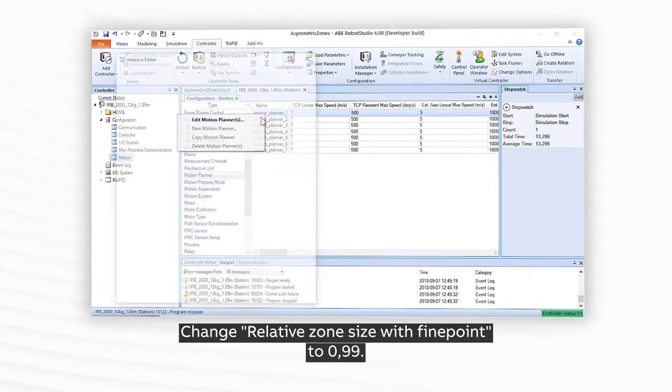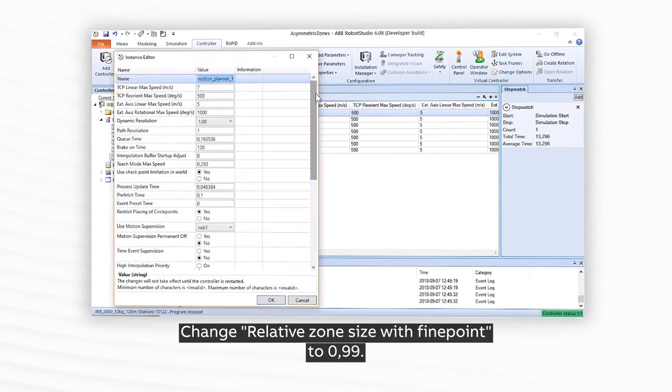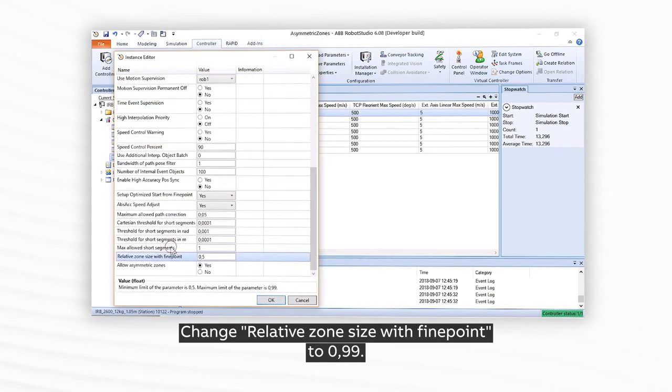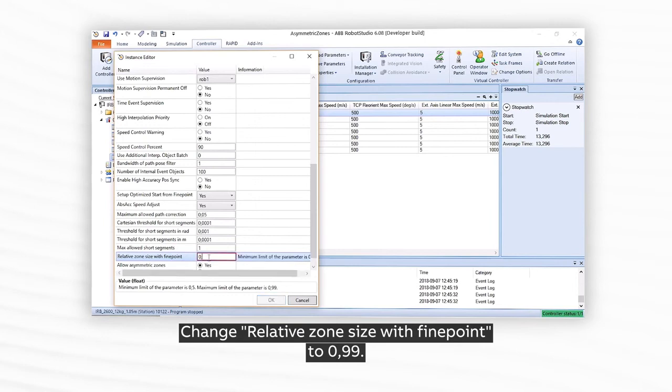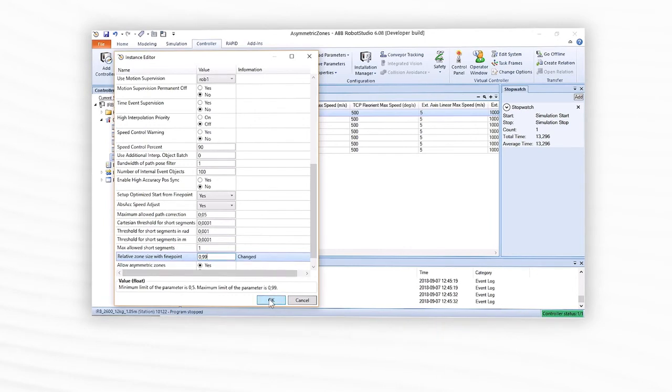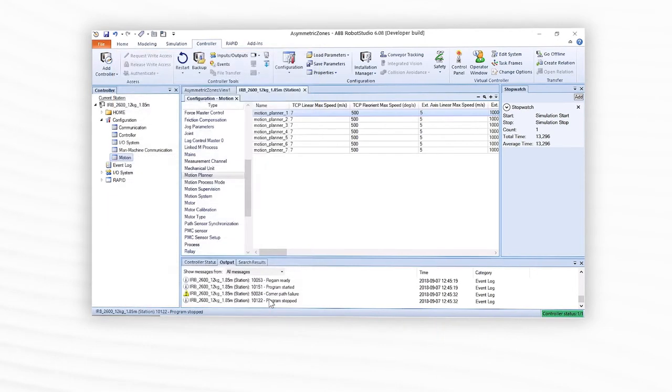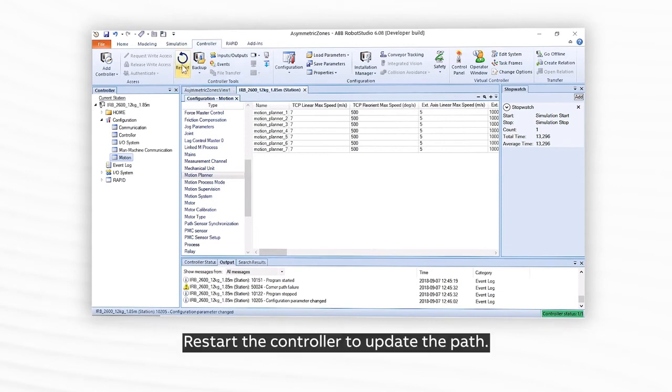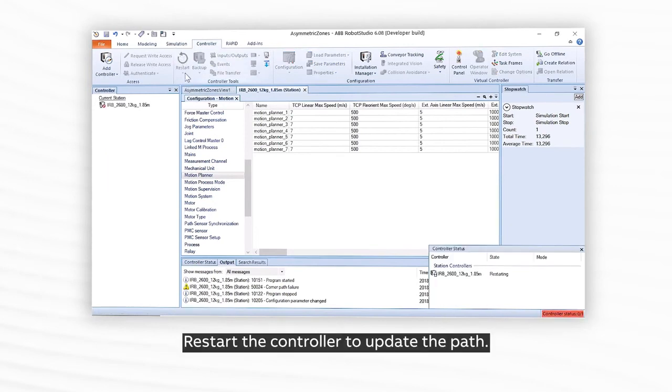Change Relative Zone Size with Fine Point to 0.99. Restart the controller to update the path.